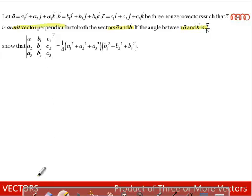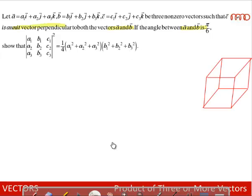Show that the determinant |a1 b1 c1 / a2 b2 c2 / a3 b3 c3| whole square is equal to (1/4) into (a1² + a2² + a3²) into (b1² + b2² + b3²).